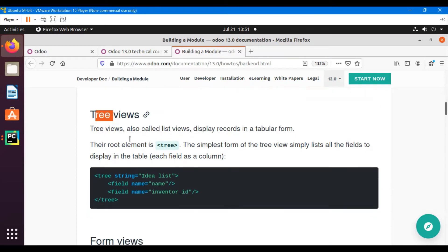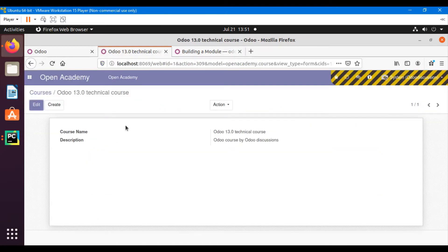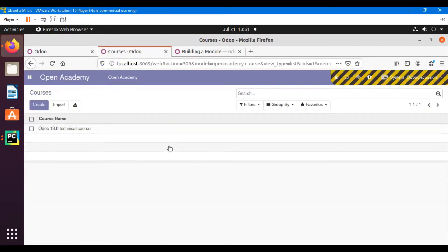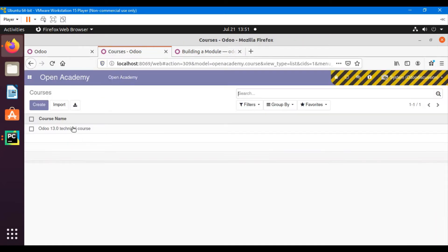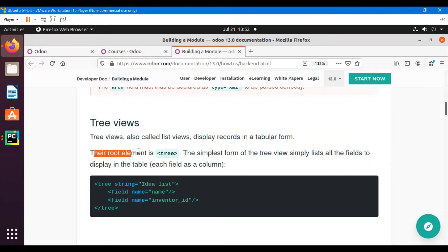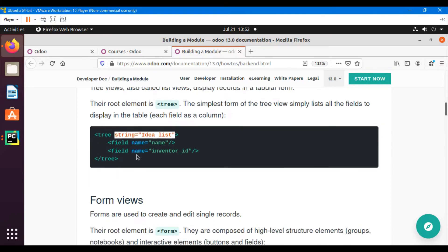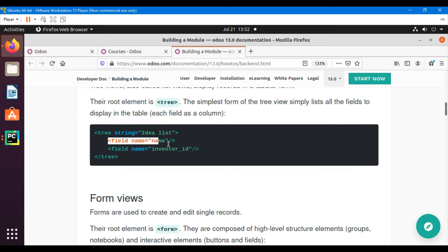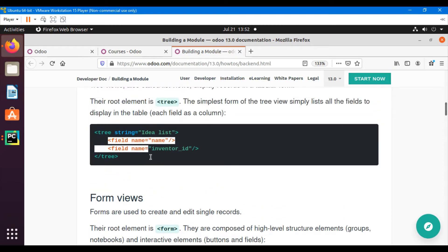Tree views are also called list views. In Odoo, the tree view displays records in a tabular form. The root element of the tree view is 'tree', and inside it we define the string — the label of the view — and then the fields we want to display. Each field represents a column.